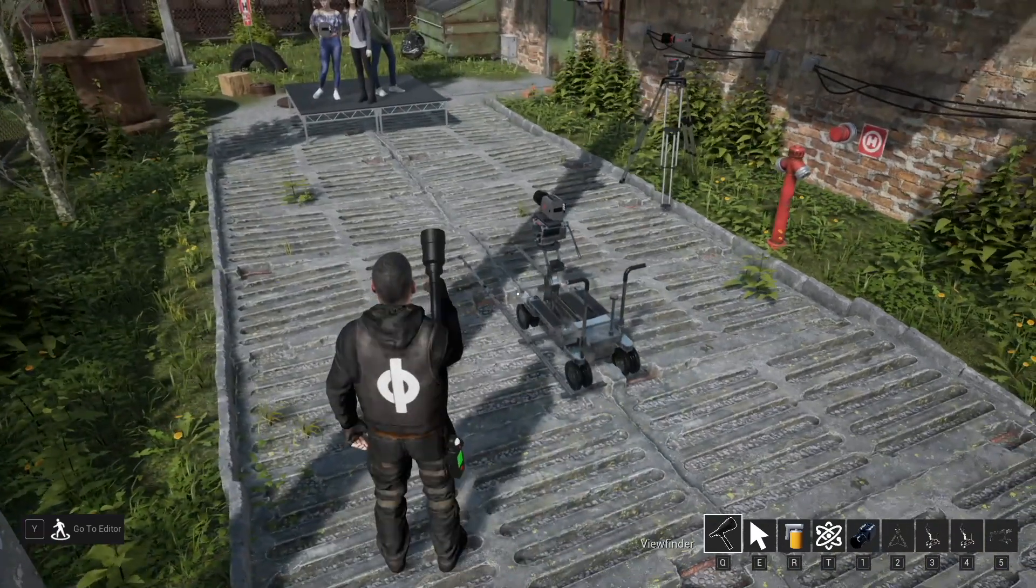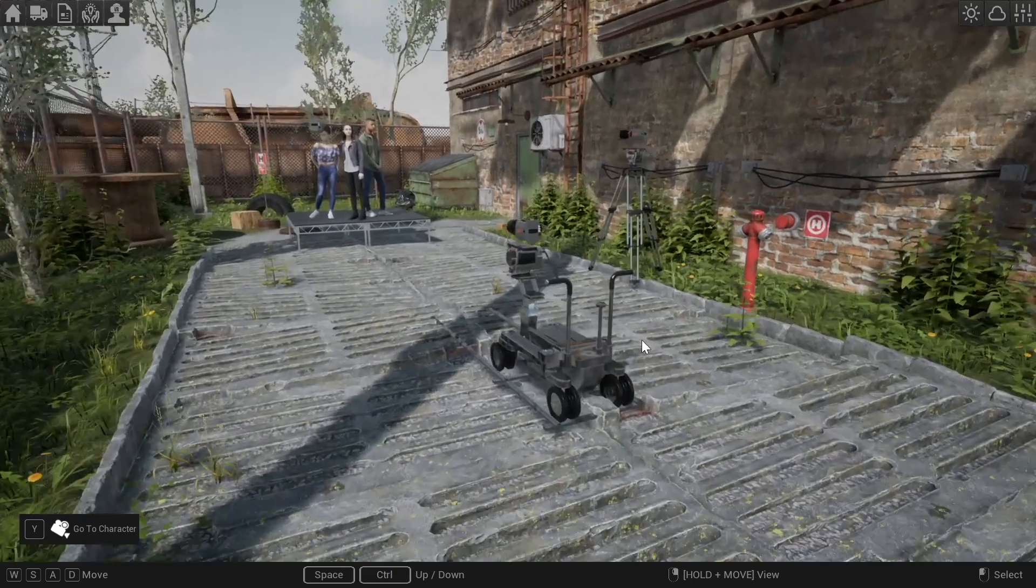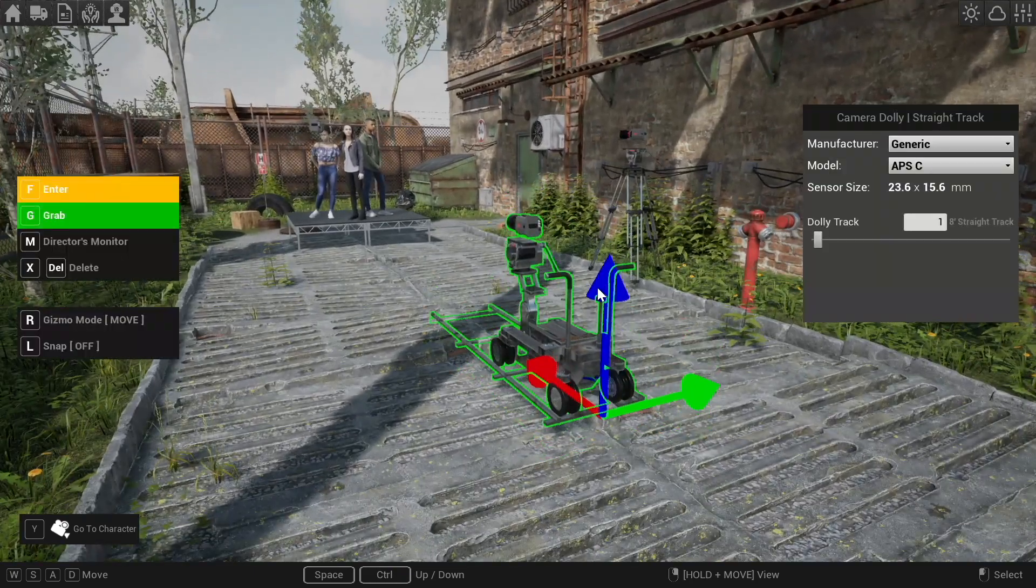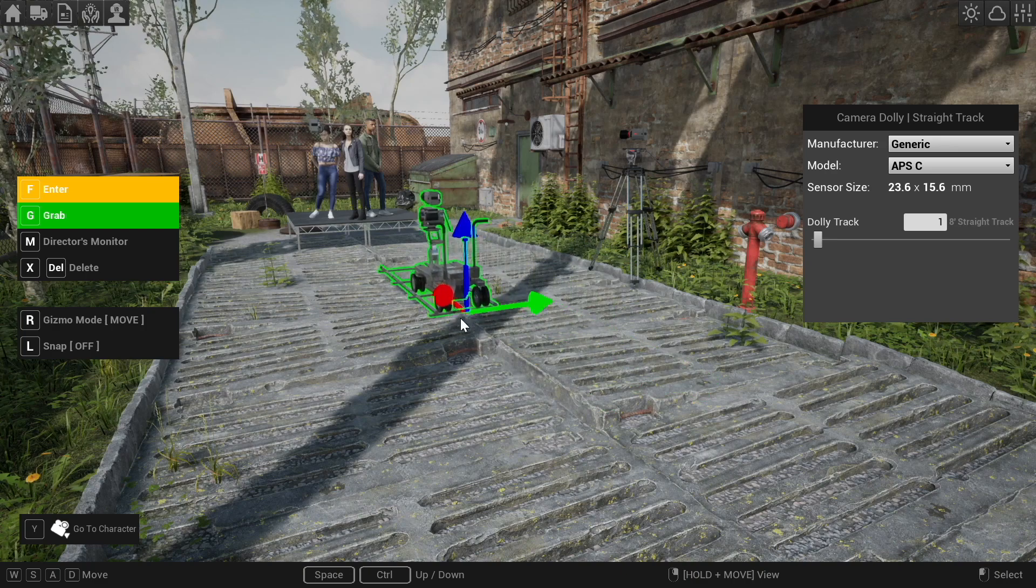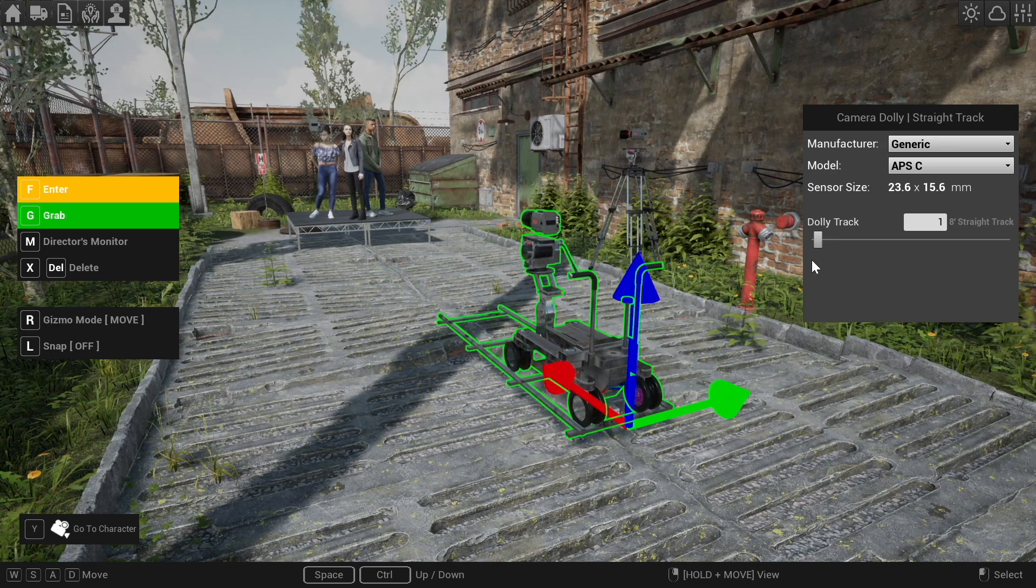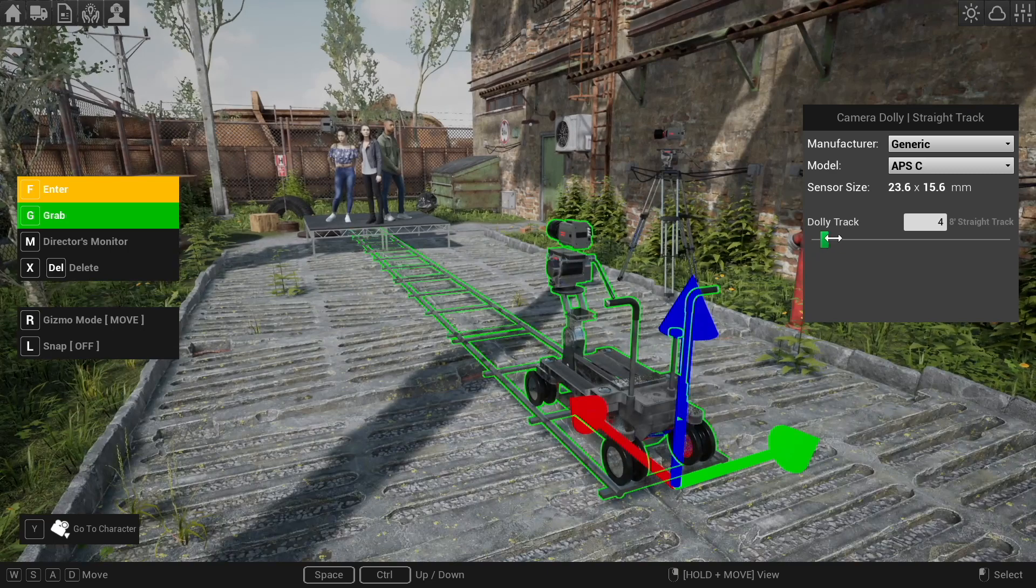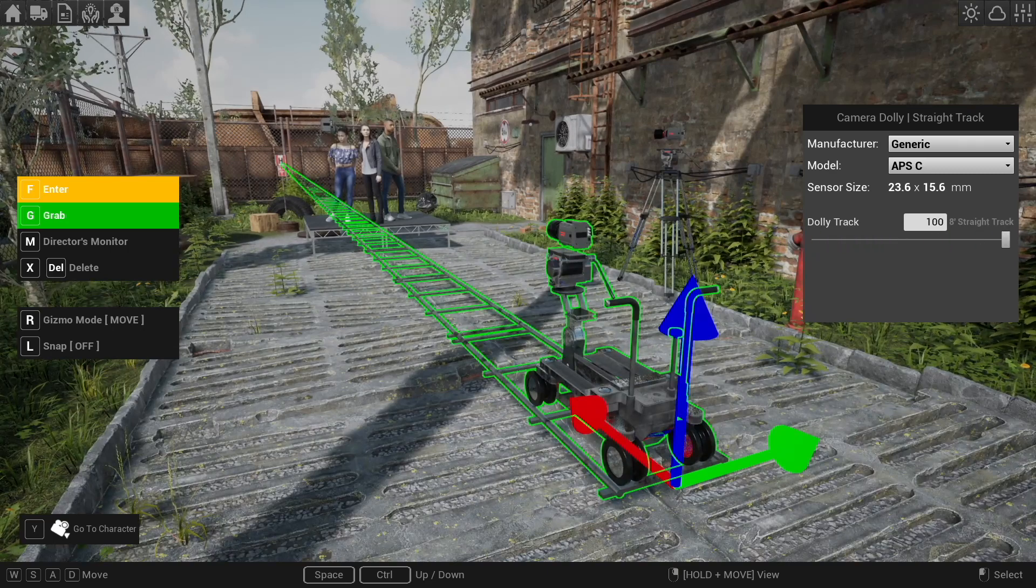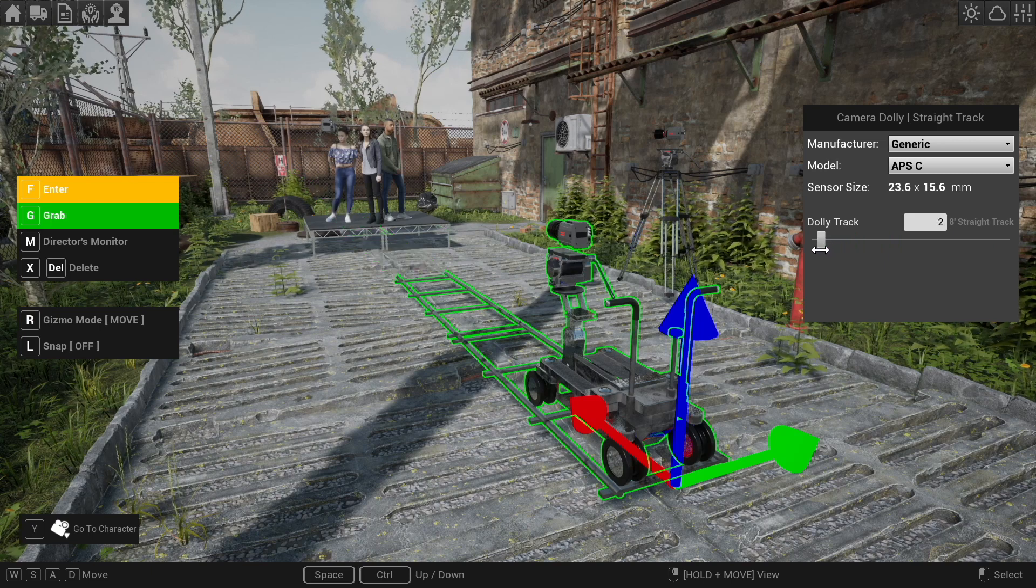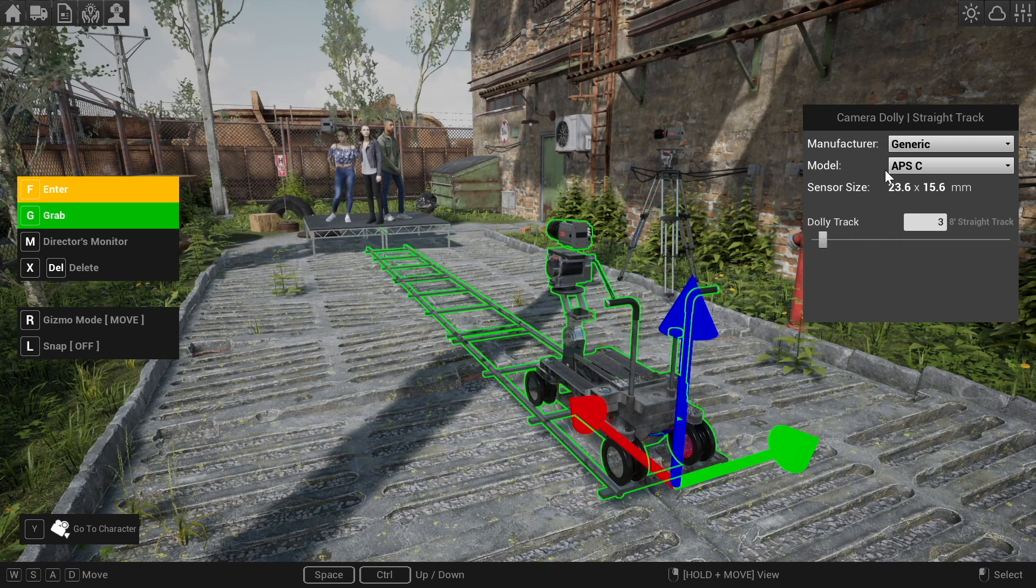So the new dolly we have here is a little bit different from before. First of all you can use a gizmo to move it. That's very new. That was not possible given the older system so this is much improved I think. And now if you want to add dolly track to this you can add a lot of dolly track. So people were asking for infinite. I think a hundred is quite a bit. There should be enough for most use cases.